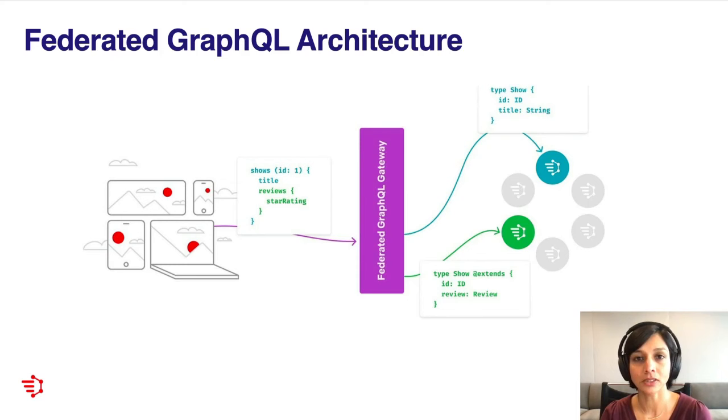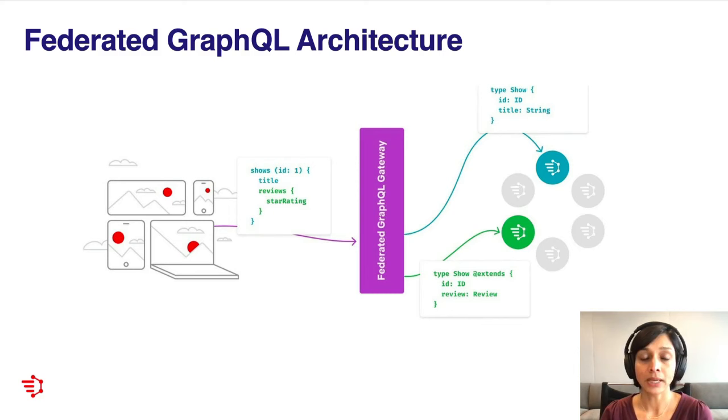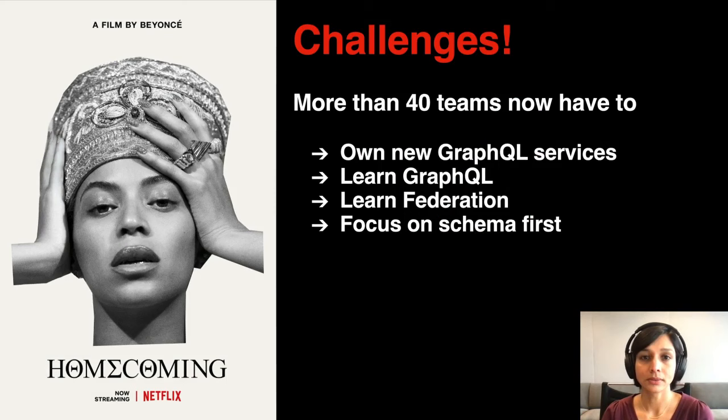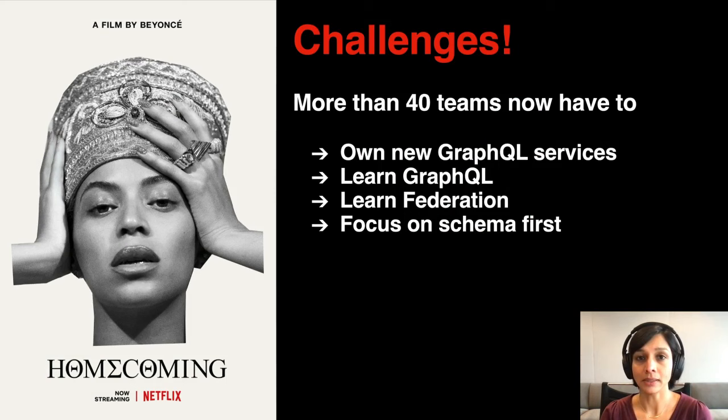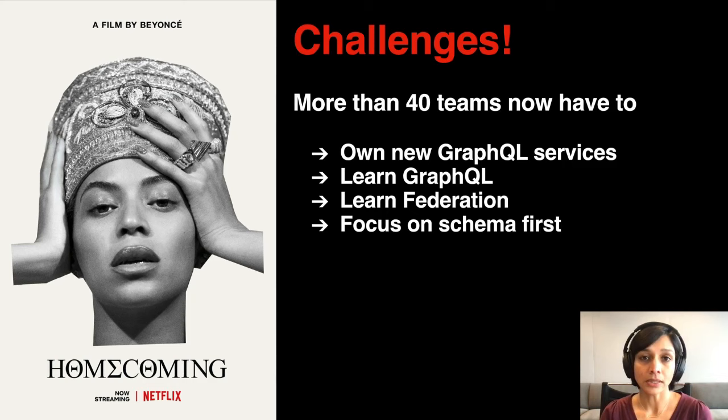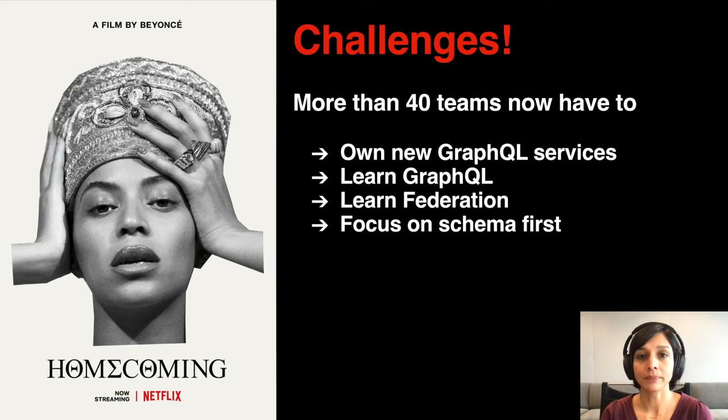So this is how federation works at a very high level. Naturally, this is a significant departure from our previous architectural model and it involved a whole migration. This didn't come without any challenges. We were asking more than 40 teams who are already part of this unified API graph to now have to own new GraphQL services, to learn GraphQL, which could be fairly new to most folks. In addition to that, we were asking them to learn federated GraphQL, which was completely new for most of us at the company, and we were also asking them to rethink their APIs because we wanted to focus on schema-first development such that the APIs made sense in a composed graph.